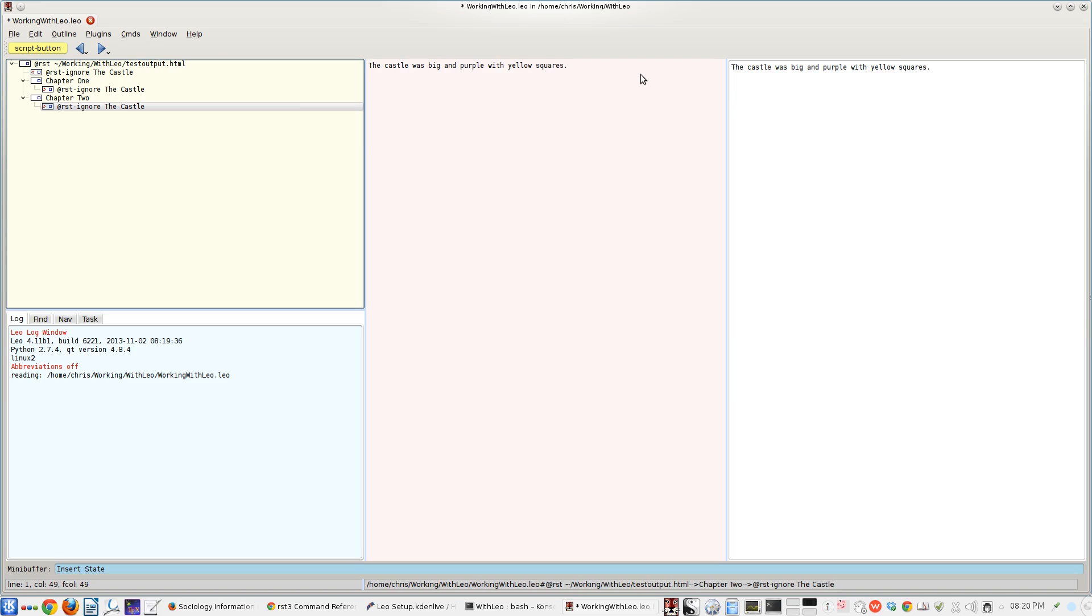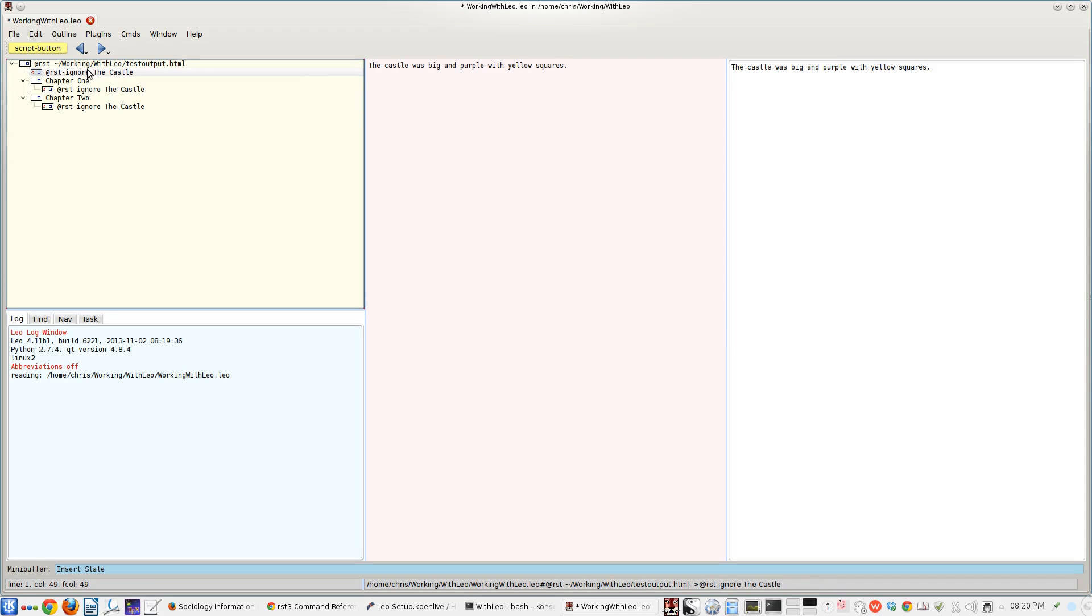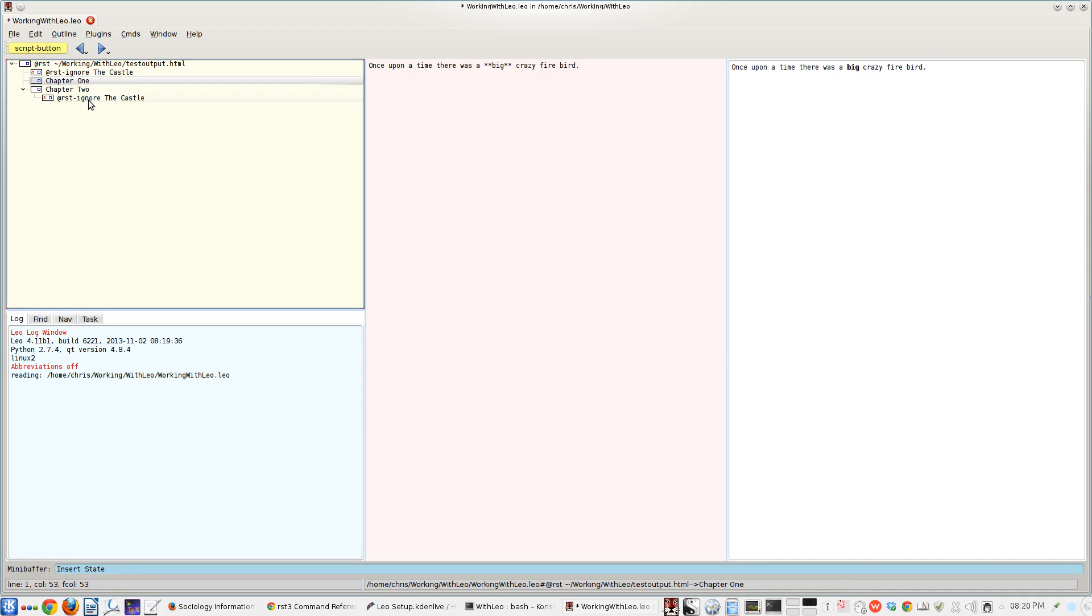But let's say, halfway through the story, you decide, well, I'm going to change it to yellow squares and make sure that that gets updated everywhere. Oh, but look. You change the clone node, it changes all of the clones. The content is updated dynamically across the entire outline.